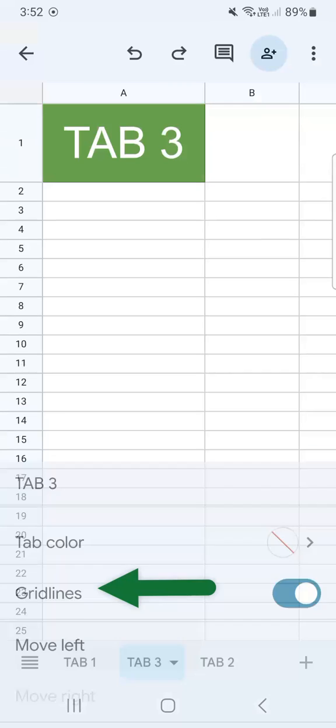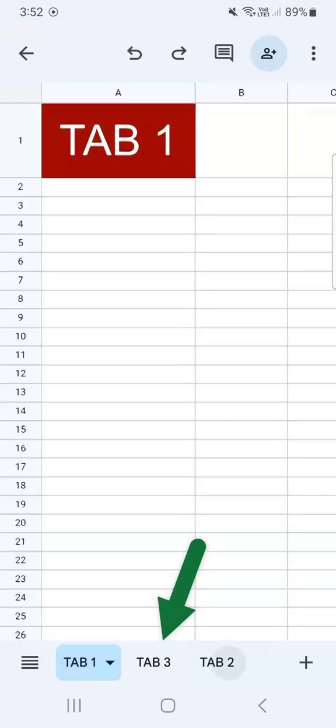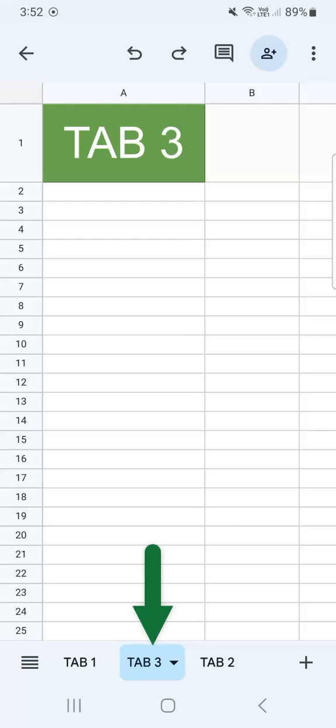So if we select that, now tab three is in between tab one and tab two. Let's move it one more time so it's the first tab on the left.